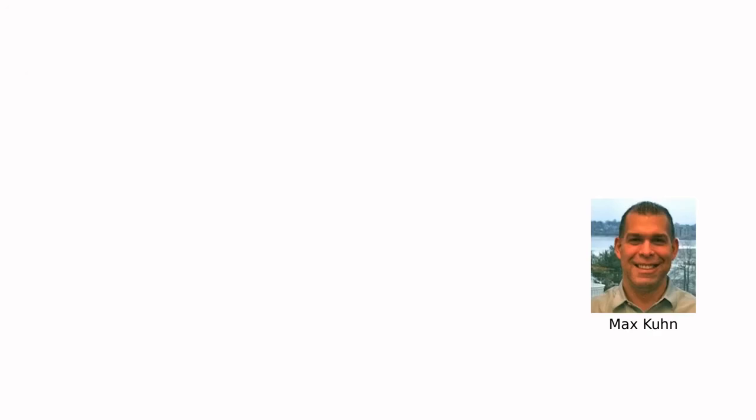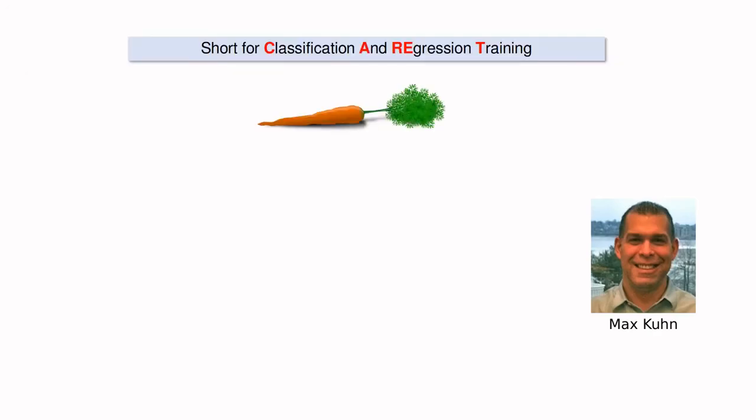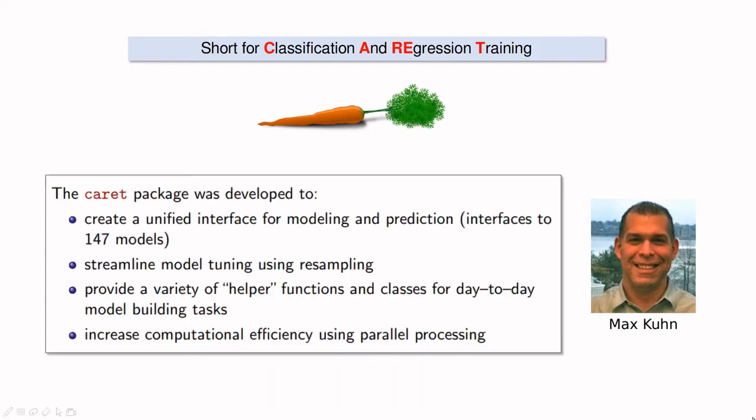Basically, Max Kuhn had this idea a decade ago. He decided to create a new package called Classification and Regression Training, pronounced caret, like the vegetable.